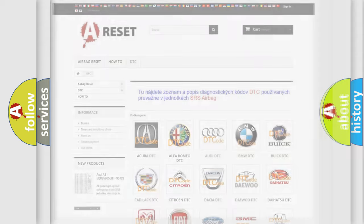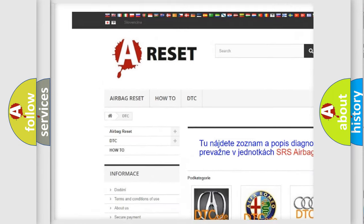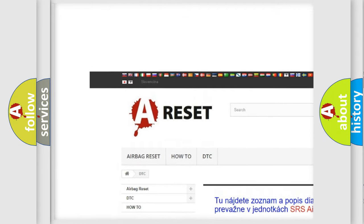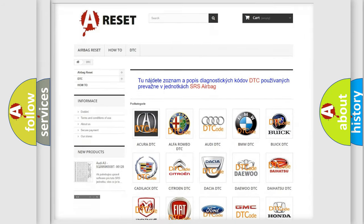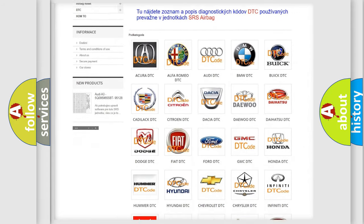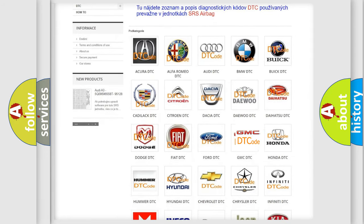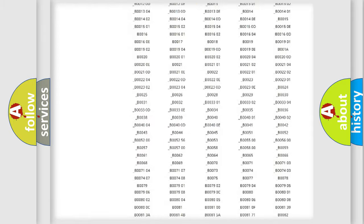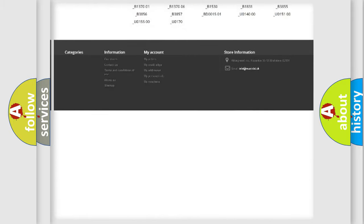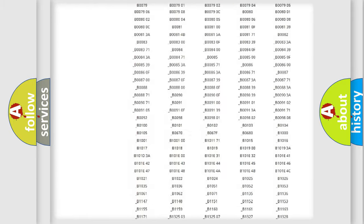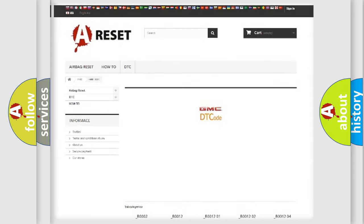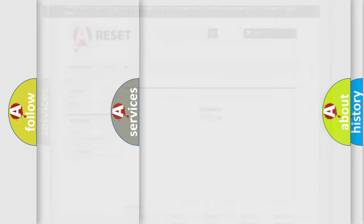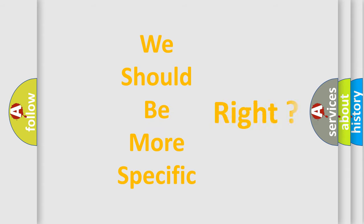Our website airbagreset.sk produces useful videos for you. You do not have to go through the OBD2 protocol anymore to know how to troubleshoot any car breakdown. You will find all the diagnostic codes that can be diagnosed in GMC vehicles, and many other useful things. The following demonstration will help you look into the world of software for car control units.